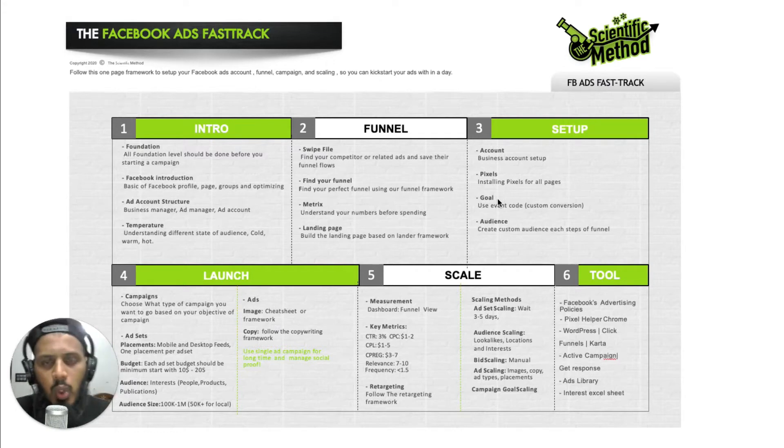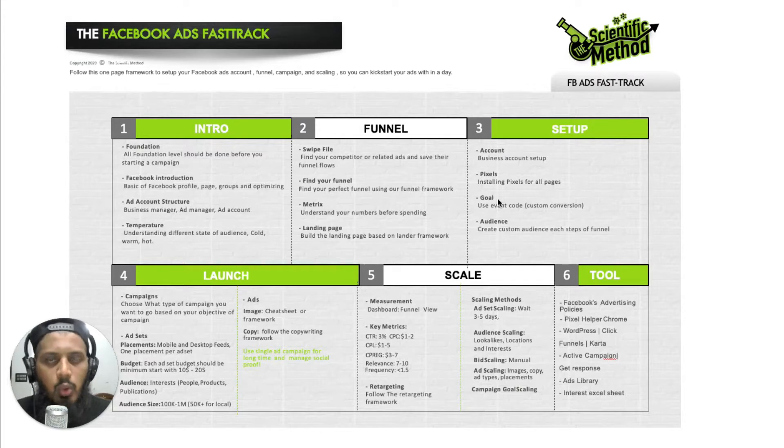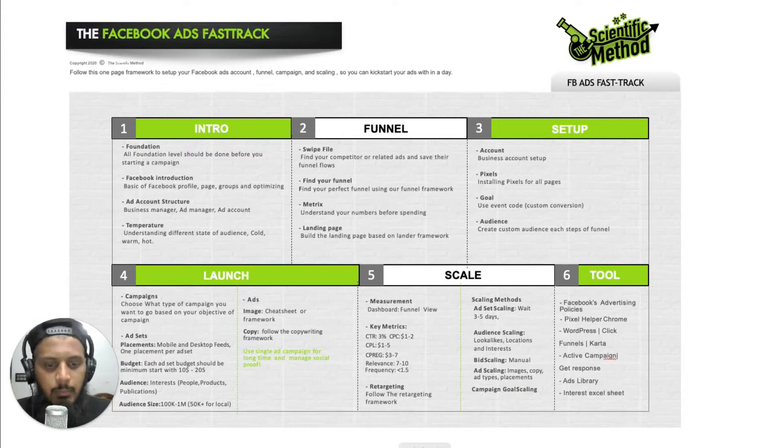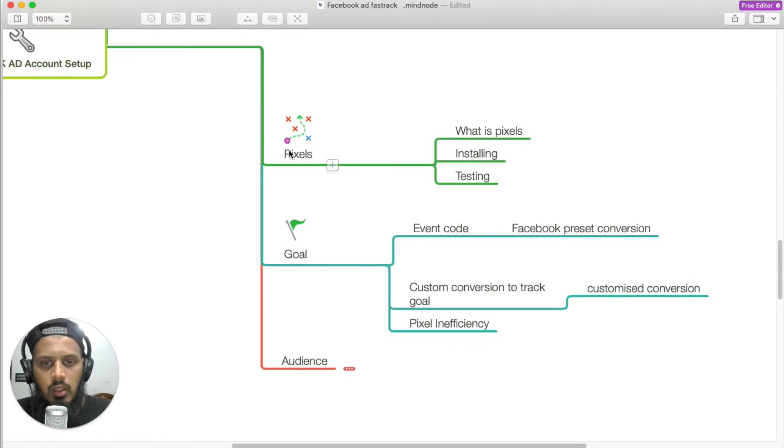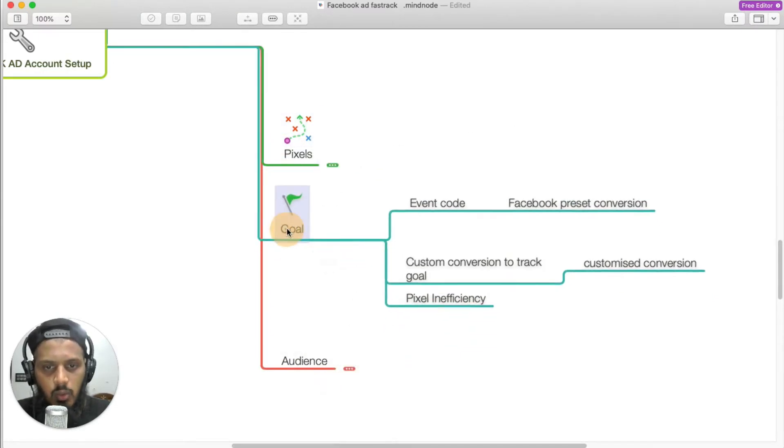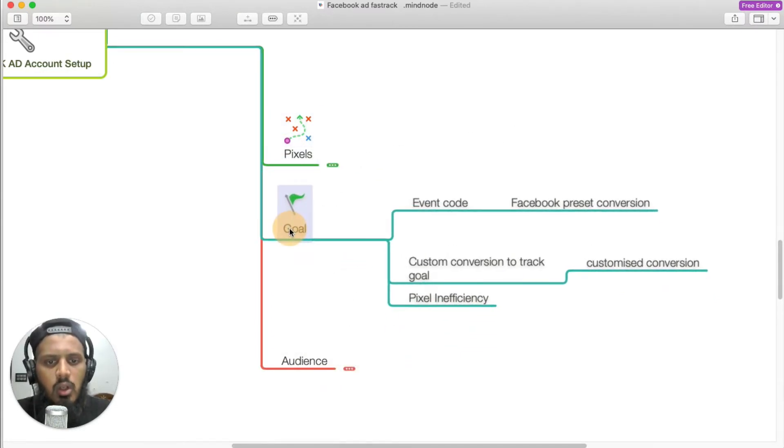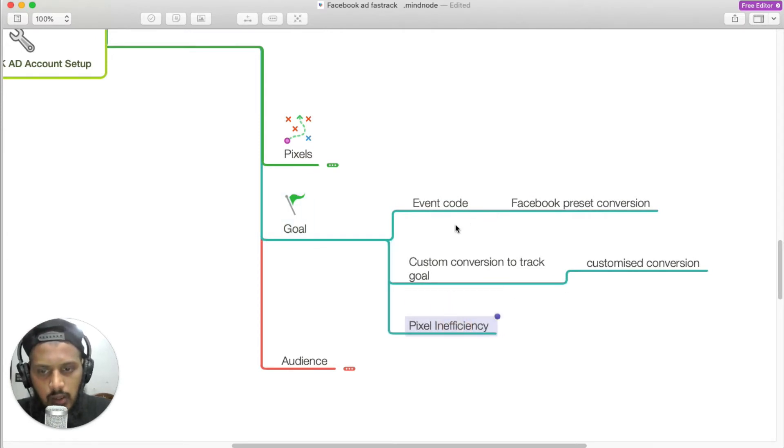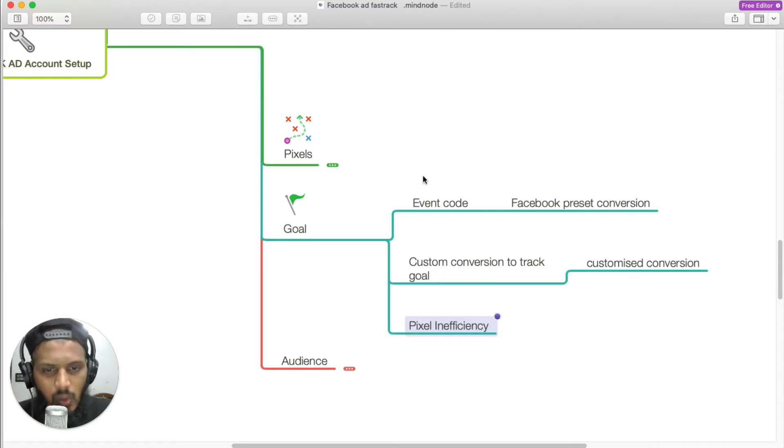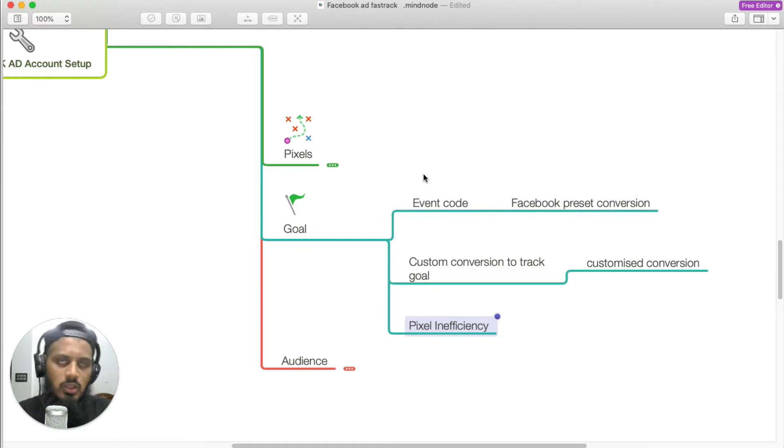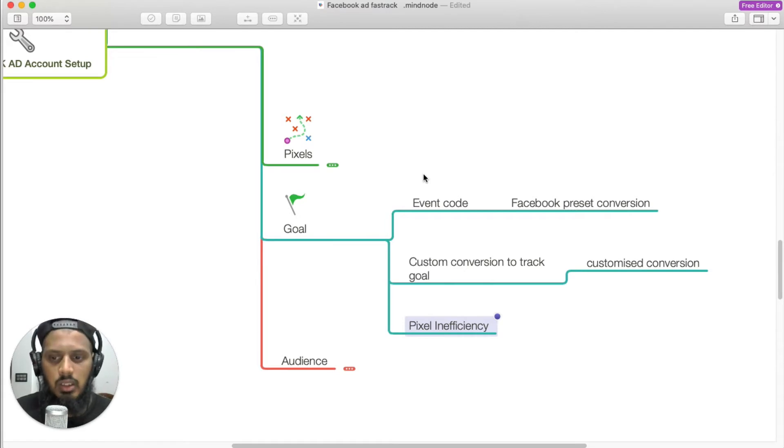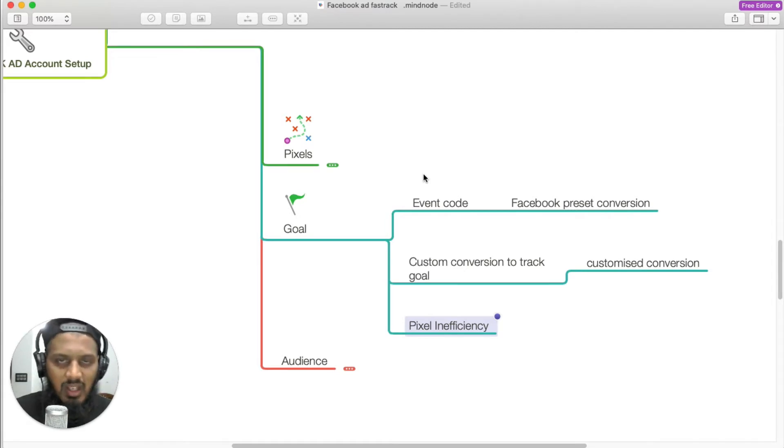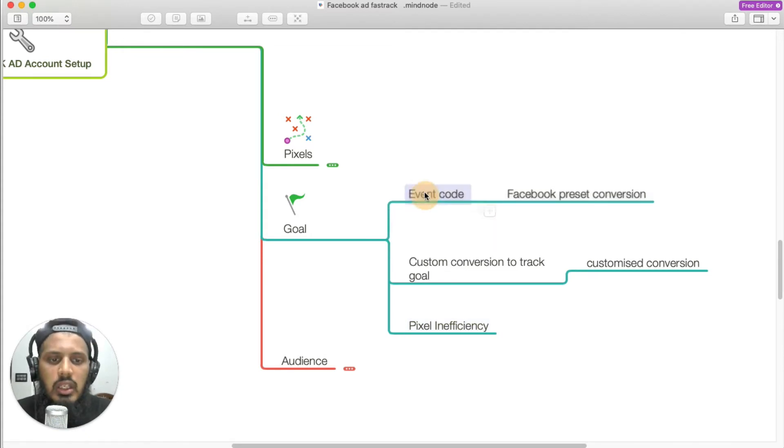We need to talk about goals. Goal is nothing but our campaign goal. Let's open my notes. With the normal pixel code, you can figure out traffic throughout the website. The normal pixel will track and give you the traffic level.